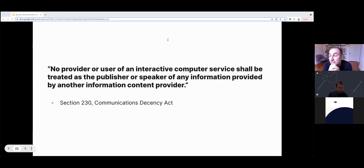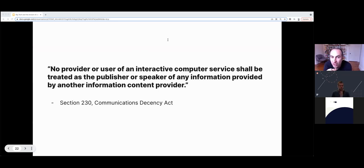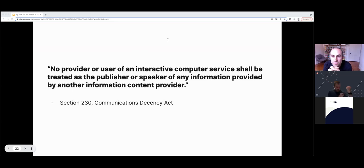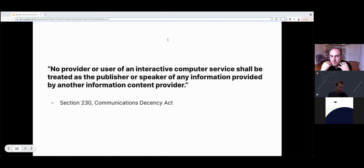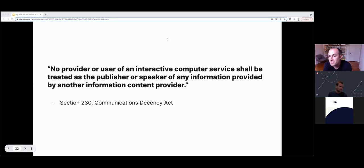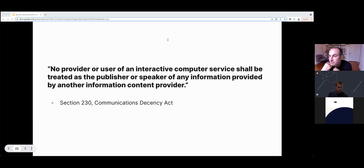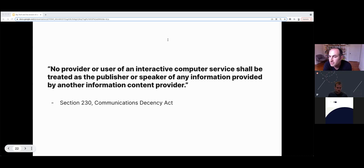In the same period, other internet service providers were under attack in the courts for hosting content uploaded by their users, most notably Stratton Oakmont versus Prodigy Services at the New York Supreme Court, which held that online service providers could be held liable for the speech of their users. This series of events meant the Communications Decency Act was amended to include Section 230 as a way of ensuring that publishers could be protected. Section 230 outlines: no provider or user of an interactive computer service shall be treated as the publisher or speaker of any information provided by another information content provider.